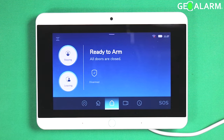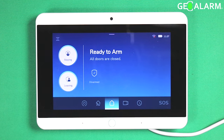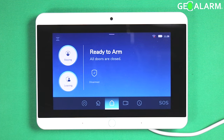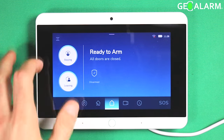Hey everyone, Drew with GeoArm, and I am back to talk to you about changing the exit delay on your GeoAlarm control panel. The exit delay is the timer that your panel gives you to allow you to exit out of the home, business, or building — whatever it is that it's monitoring — before it is fully armed.